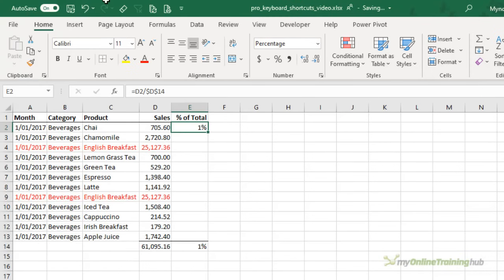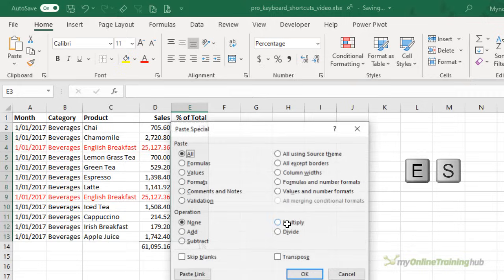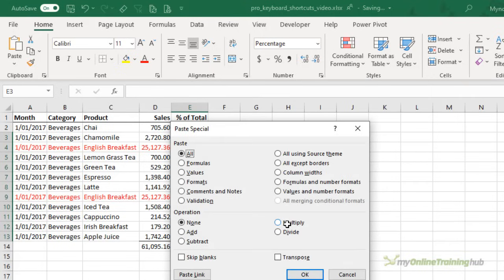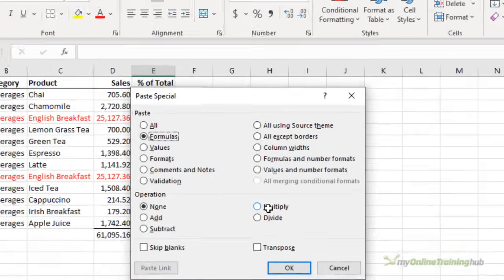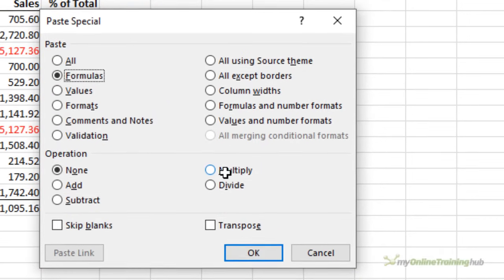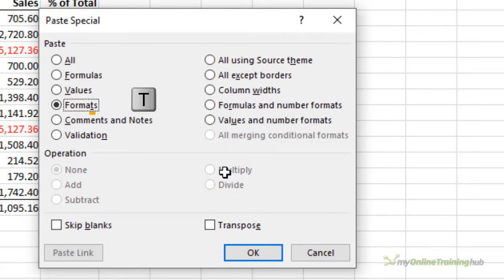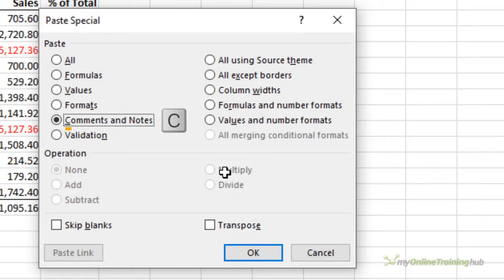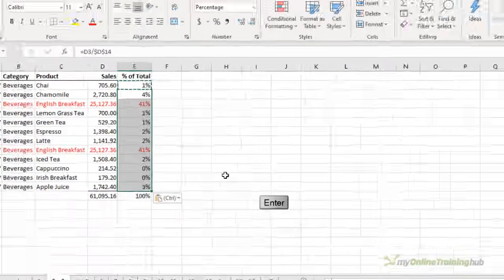Once you know the shortcut for paste special the other options are easy. Another favorite of mine is paste as formulas. So Alt E S to open the paste special and then F for formulas. It's easy to remember as well. Now I should point out while we're here that if you want to use any of the other keyboard shortcuts in the paste special dialog box you simply look for the underlined letter. So for example formats is T. Comments is C and data validation is N. In this case I want to paste formulas so it's F and then enter.